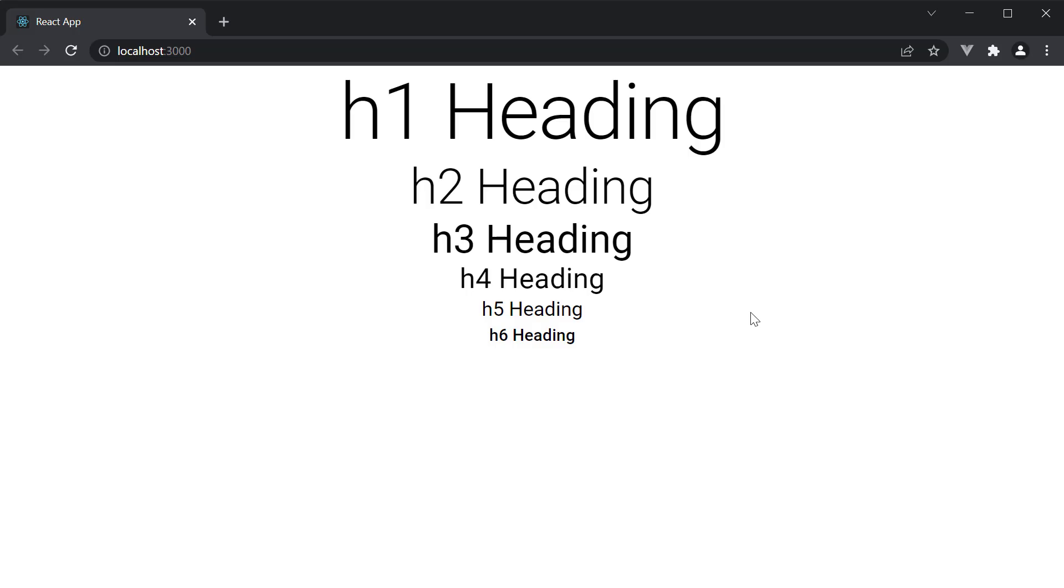You can see how they appear on the web page. Variant h1 has the largest size and the size decreases as we move towards h6.